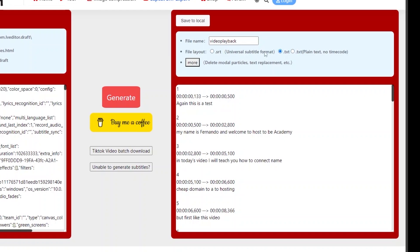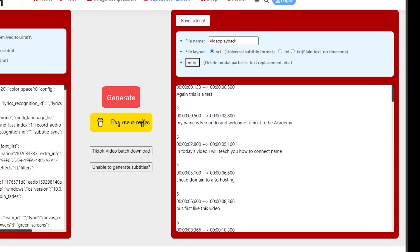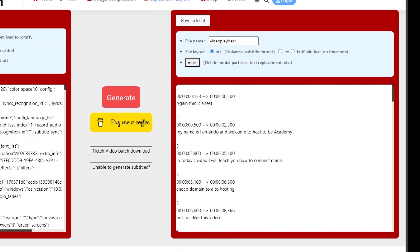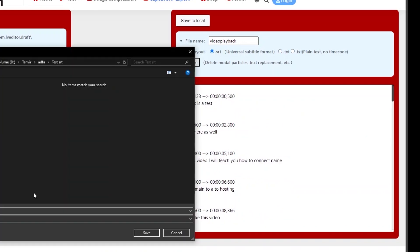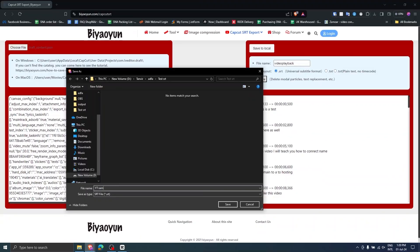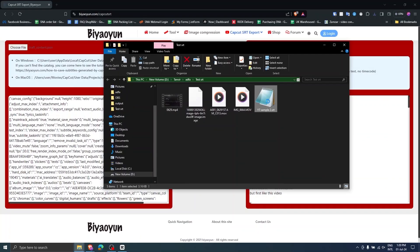Your caption is ready. Choose the layout which you want and click save to local. Now you can use the SRT file wherever you need.